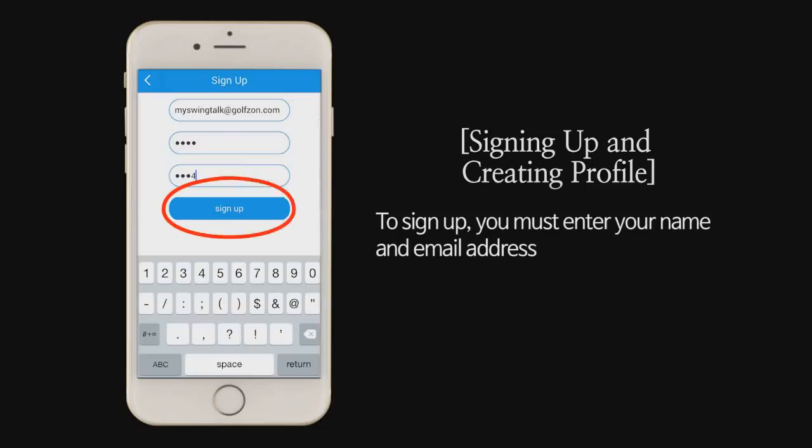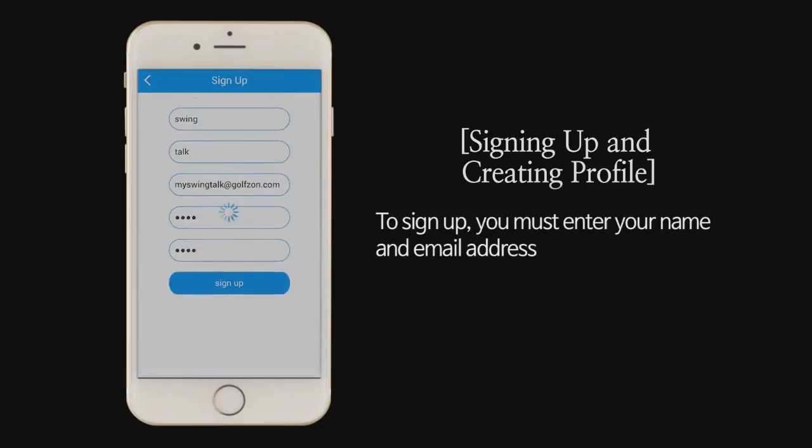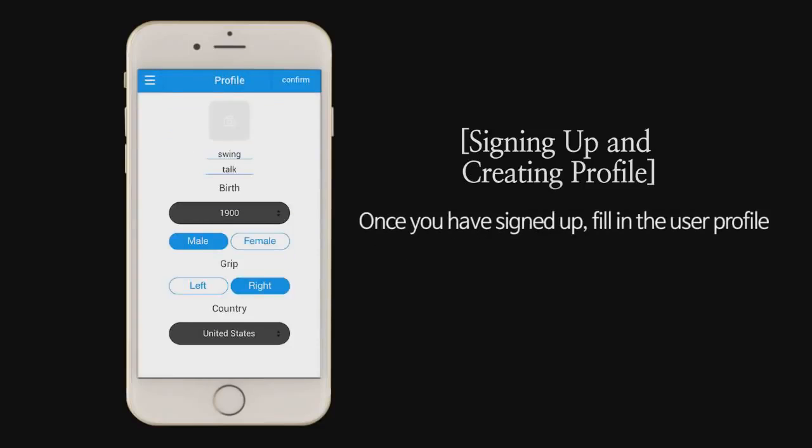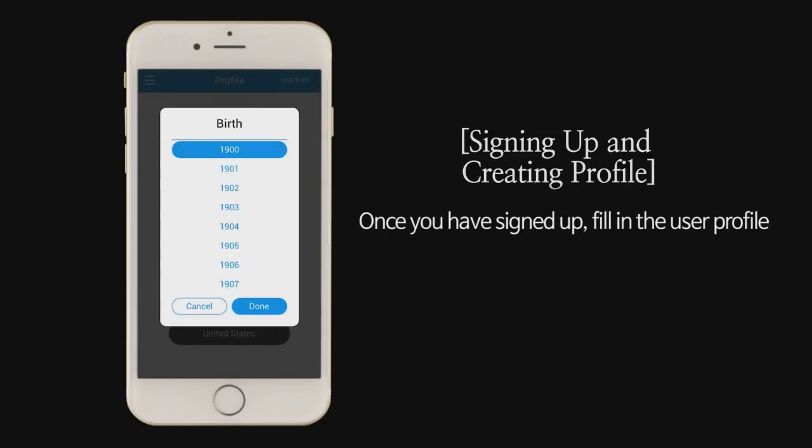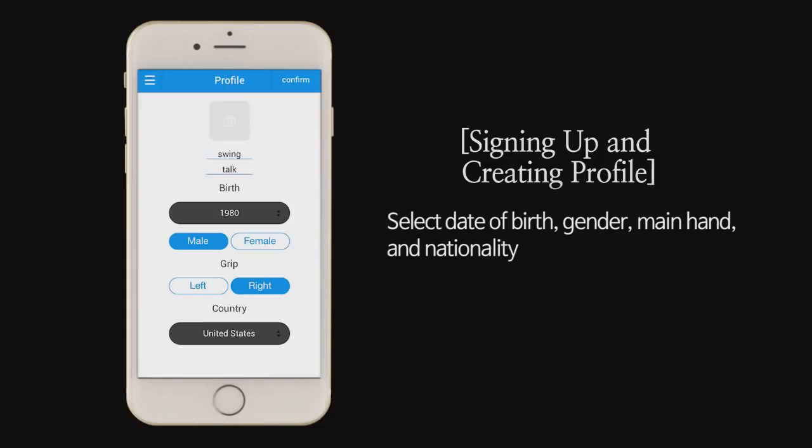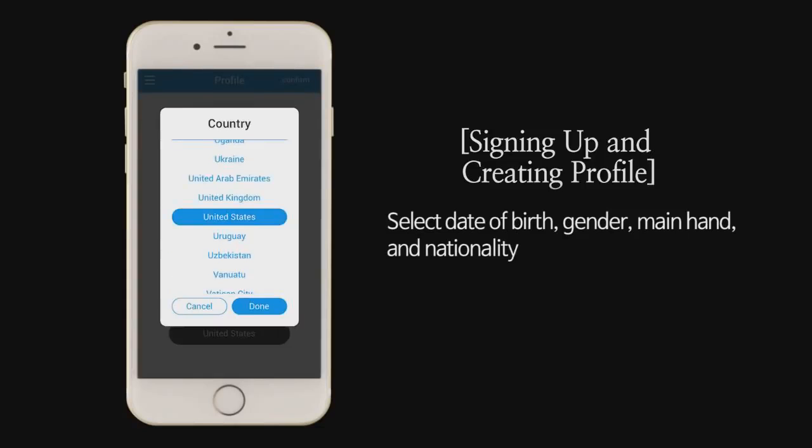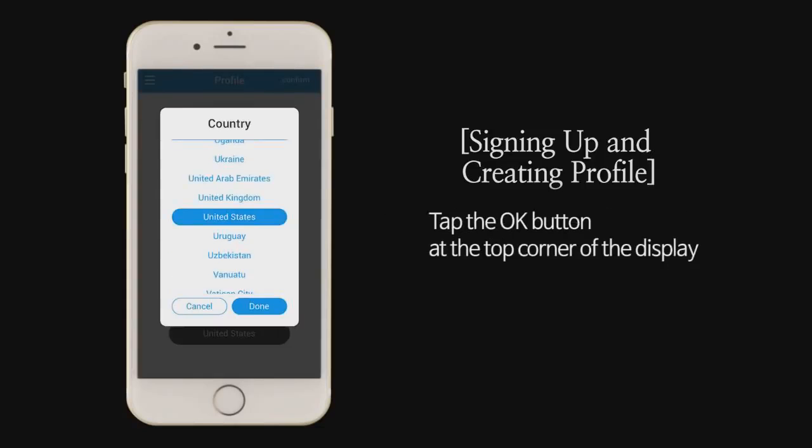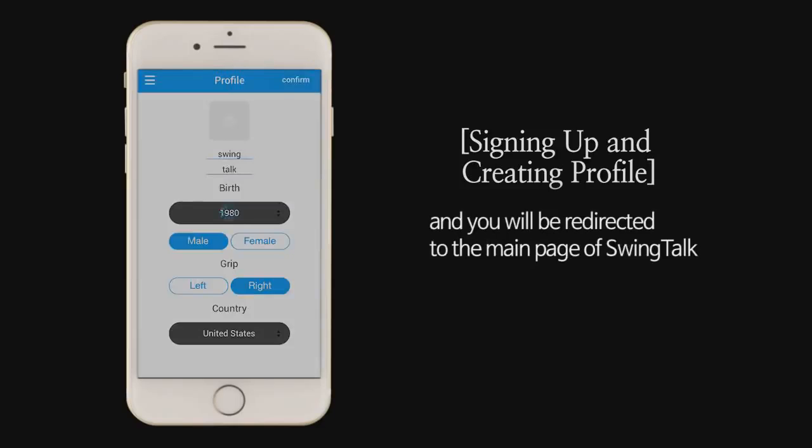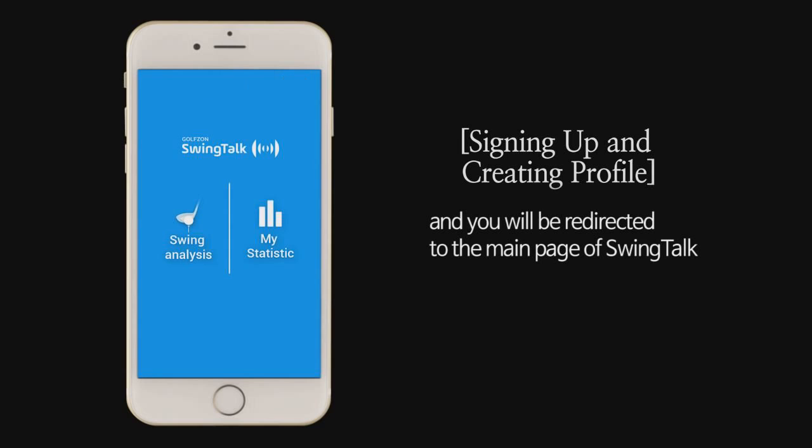To sign up, you must enter your name and email address. Once you have signed up, fill in the user profile. Select date of birth, gender, main hand, and nationality. Tap the OK button at the top right corner of the display and you will be redirected to the main page of SwingTalk.